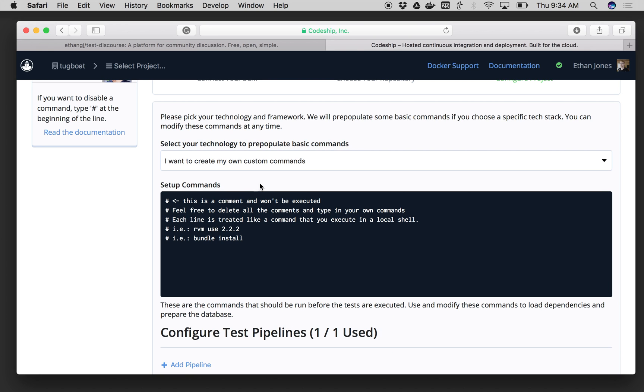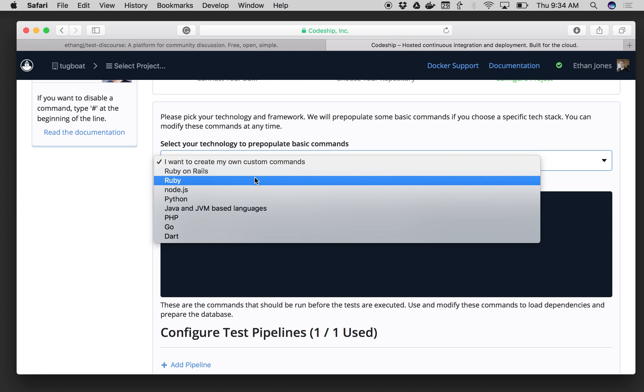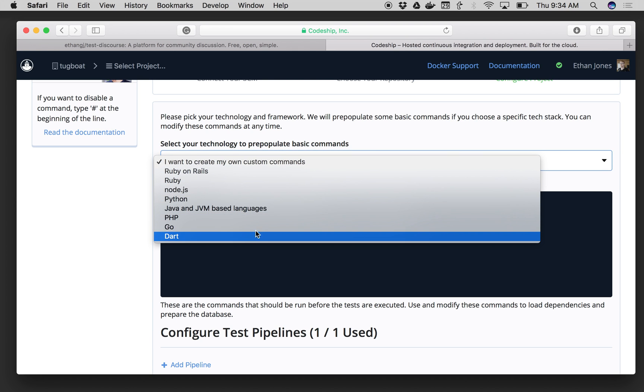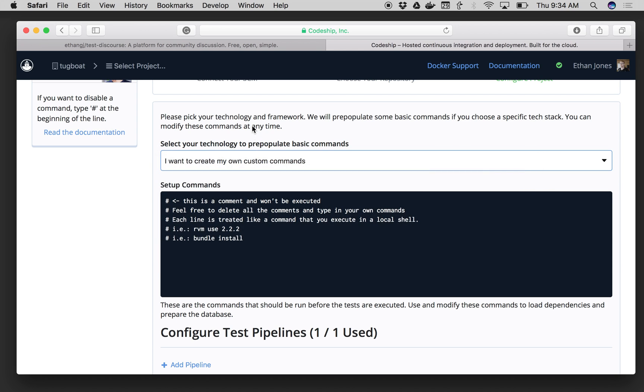Now once I choose Basic, it's going to ask me to enter all of my application setup commands. I can choose from a list of different language pre-populated commands here, or I can add my own. Let's say I only want to use Bundle Install.